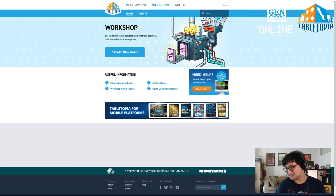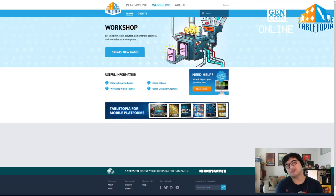I will teach you how to tame the wild beast of Tabletopia. Don't worry. By the end of it, you will be a Tabletopia beast master.